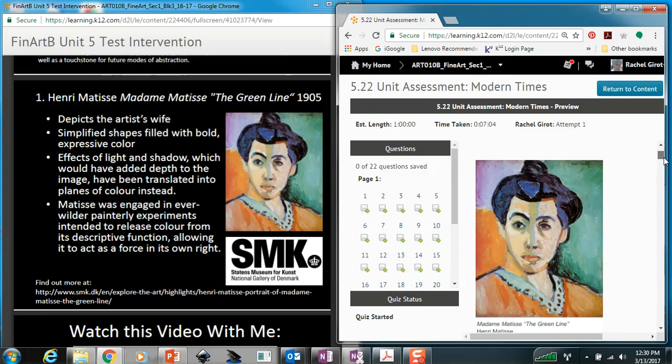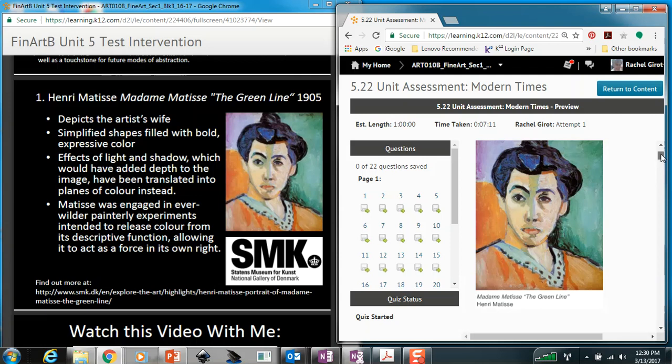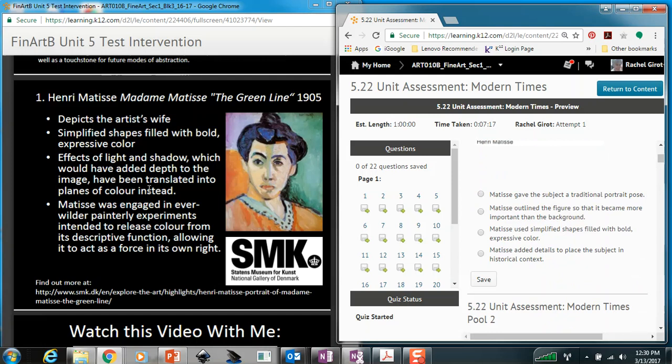Let's look at the question again: How did Henri Matisse use a convention of Fauvism in Madame Matisse, The Green Line? Looking at the possible answers — Matisse gave the subject a traditional portrait pose. Do we talk about traditional portraiture here? No. Matisse outlined the figure so that it became more important. Was outlining the figure one of the main objectives of the Fauvist movement? No. Matisse used simplified shapes filled with bold, expressive color — that sounds more familiar.